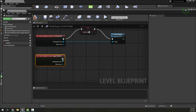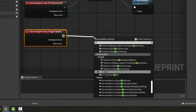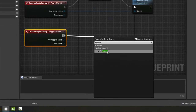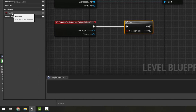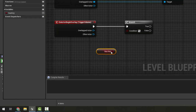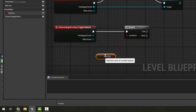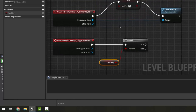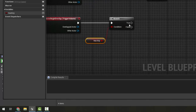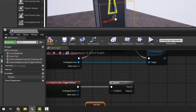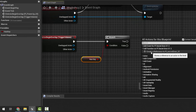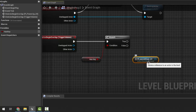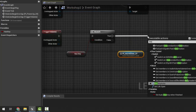We need to make it get rid of the door, but only if we have the key. So we use a 'branch', which is checking a condition. The condition we want to check is 'has key' — I drag it in and choose 'get', and plug it in. Now it's asking: is 'has key' true, and if so what are we going to do? I click my door and right-click to create a reference to it — 'PL secret door' from our persistent level — and then destroy it.